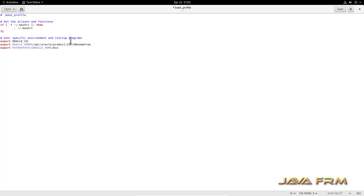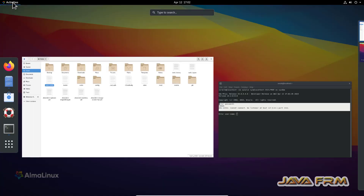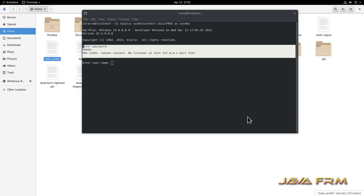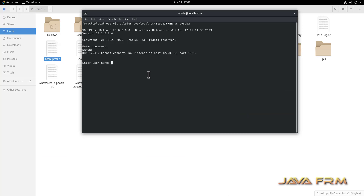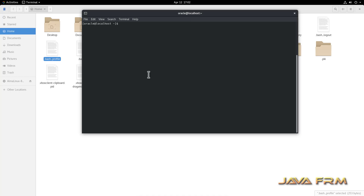I have opened the bash profile. I am setting one environment variable: ORACLE_SID equal to FREE. Save the profile settings. Now in the terminal, I am typing the command: source .bash_profile. This command will load the latest profile changes without needing to log off. You can enable the latest profile changes without logging off.